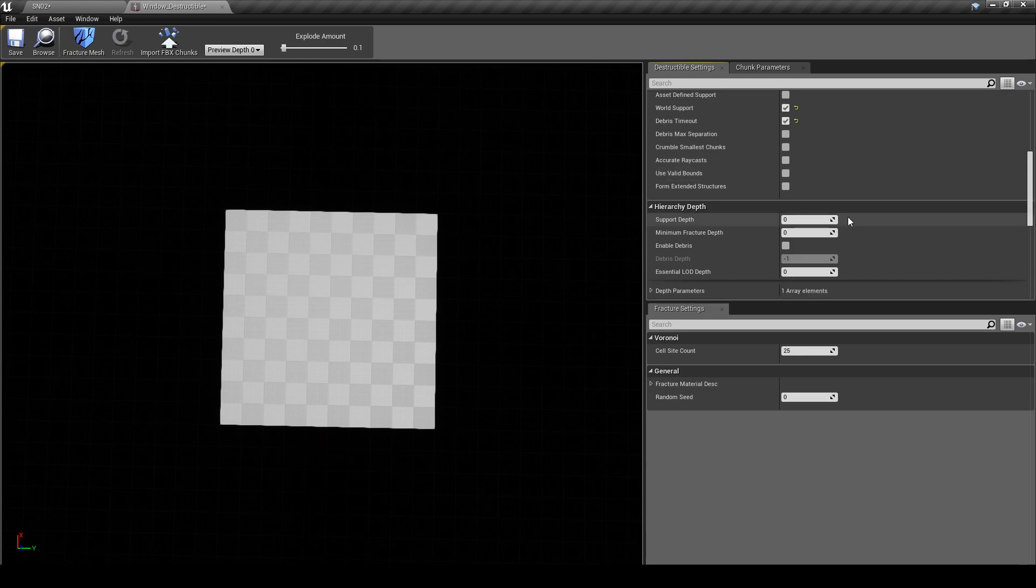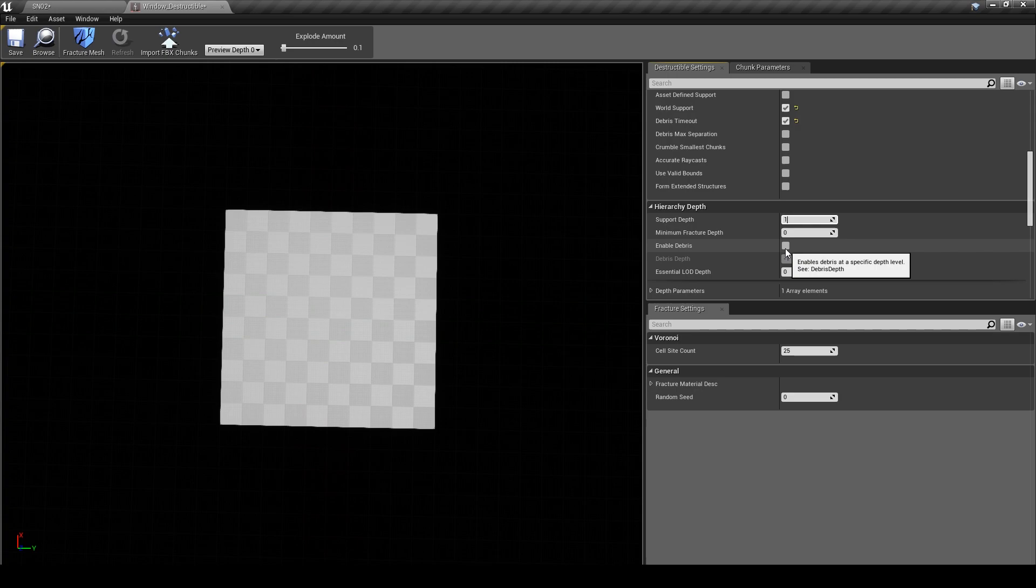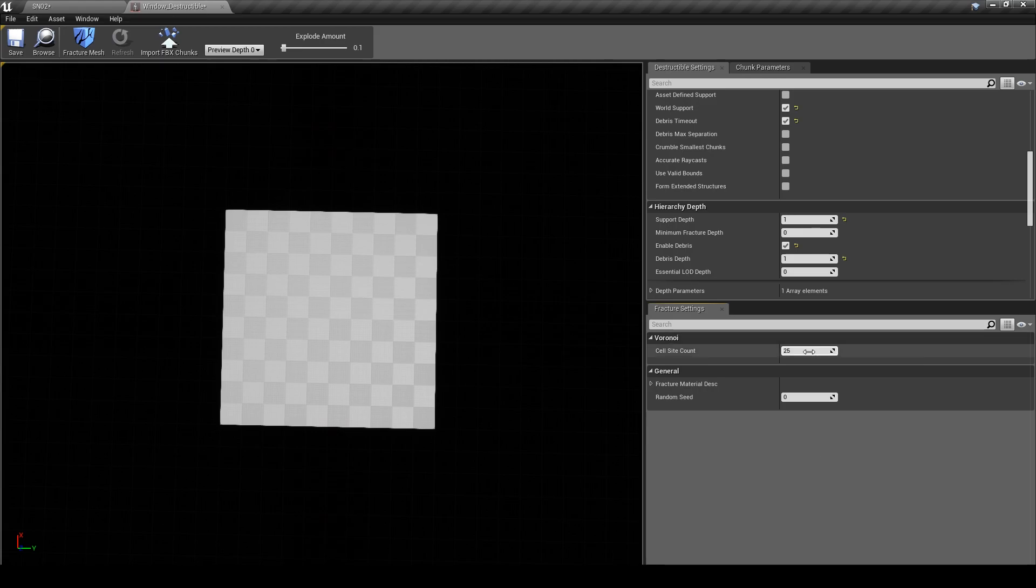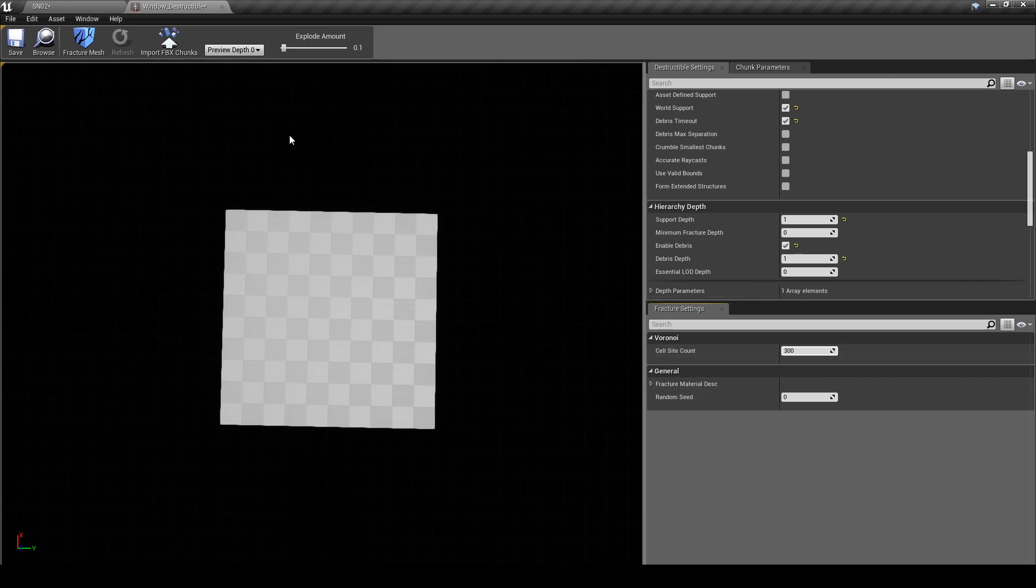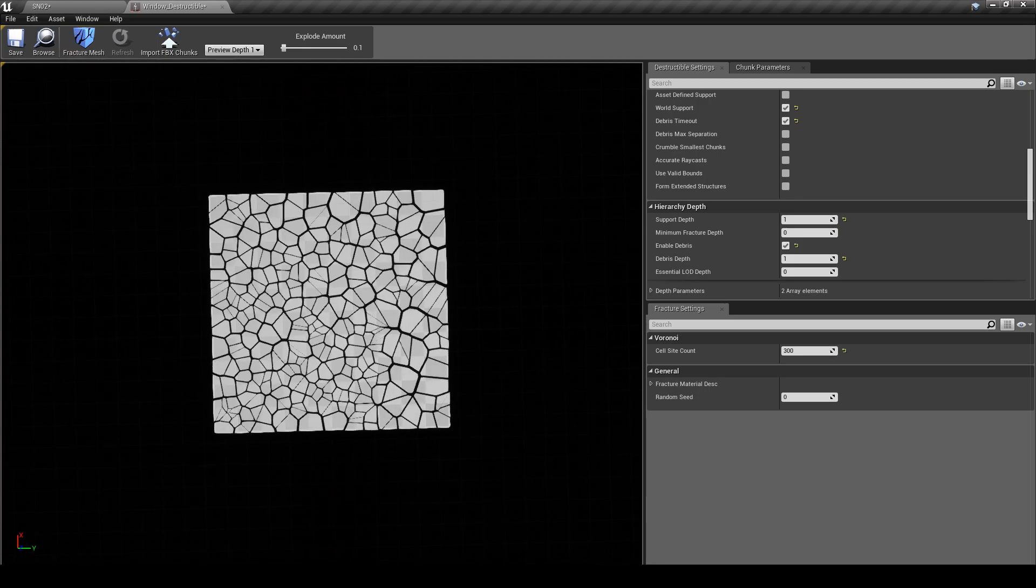Okay, scroll down to the Hierarchy Depth tab. Here we can set the parameters for our chunks. We're going to keep it simple and put the support depth to 1. Then toggle Enable Debris so any chunk that breaks will act as debris and just set the depth of that to 1. Next put the cell site count up to something high like 300. This determines how many pieces our mesh is going to have. When that's done go ahead and click Fracture Mesh and you'll be able to see the result of that.